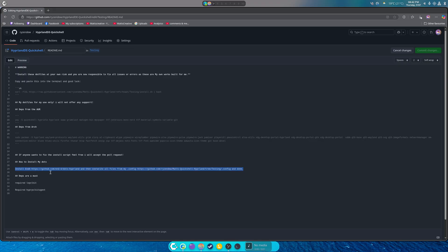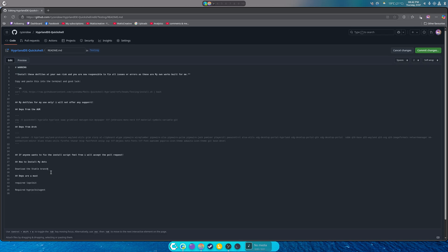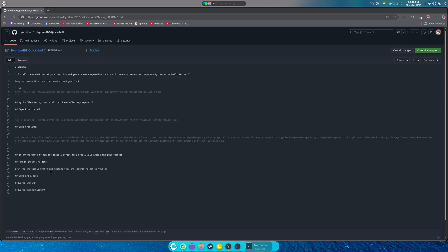We're going to get rid of this. Download the stable branch and extract, copy the dot config folder to your home folder and log out and log in.